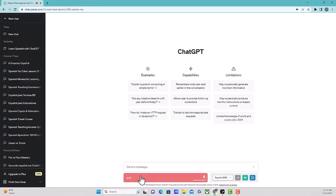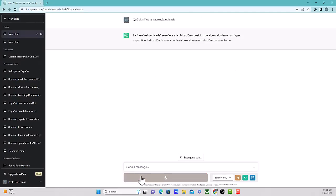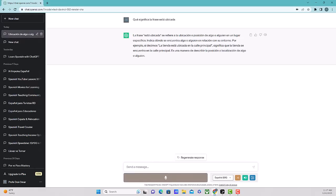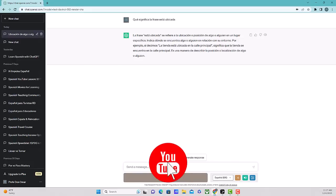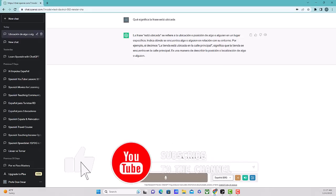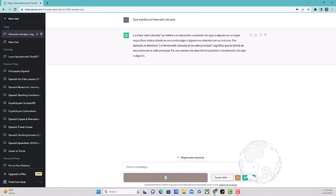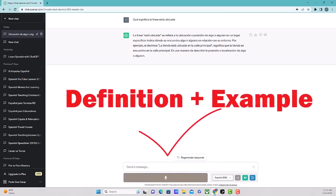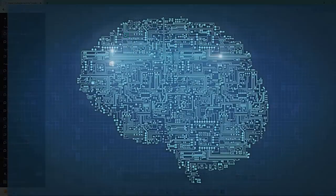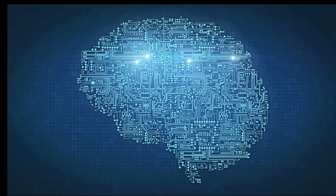¿Qué significa la frase está ubicada? La frase está ubicada se refiere a la ubicación o posición de algo o alguien en un lugar específico. Indica donde se encuentra algo o alguien en relación con su entorno. Por ejemplo, si decimos la tienda está ubicada en la calle principal, significa que la tienda se encuentra en la calle principal. Es una manera de describir la posición o localización de algo o alguien.